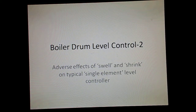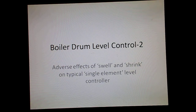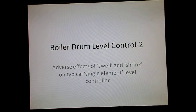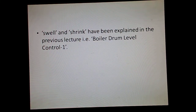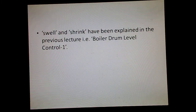In this lecture, we are going to talk about adverse effects of swell and shrink on a typical single element level controller. To explain this, first we have to discuss the single element level controller. Swell and shrink have been explained in the previous lecture, so please go through the previous lecture if you want to understand swell and shrink.